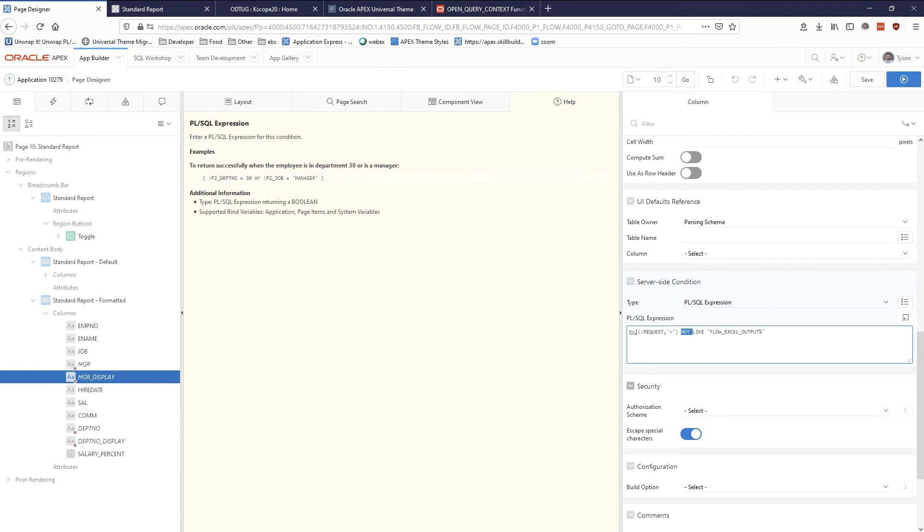And going off of that you can see that I have the opposite here where it's not like FLOW_EXCEL_OUTPUT and then go ahead and show the display value. So now the advantage of this is that the user can actually download the actual manager number, not the manager name, which is probably what they need to use to upload or leverage in whatever other system.